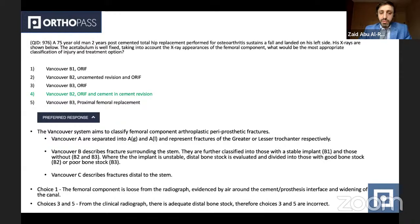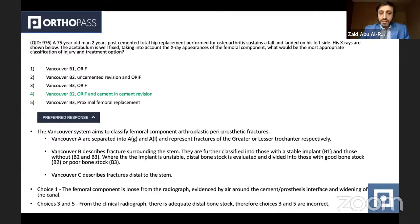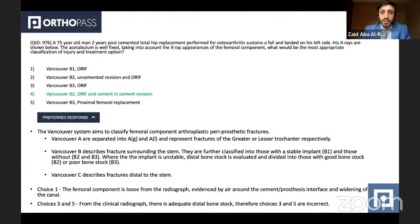Bear in mind, there is an element of controversy in this question because both Vancouver B2 answers are correct. Some surgeons choose uncemented revision with open reduction internal fixation; some choose cement-in-cement revision. A lot of questions in the real exam will give you this kind of dilemma, and the only way to answer correctly is by knowing more literature beyond the textbook, which will give more information about the success of each treatment.